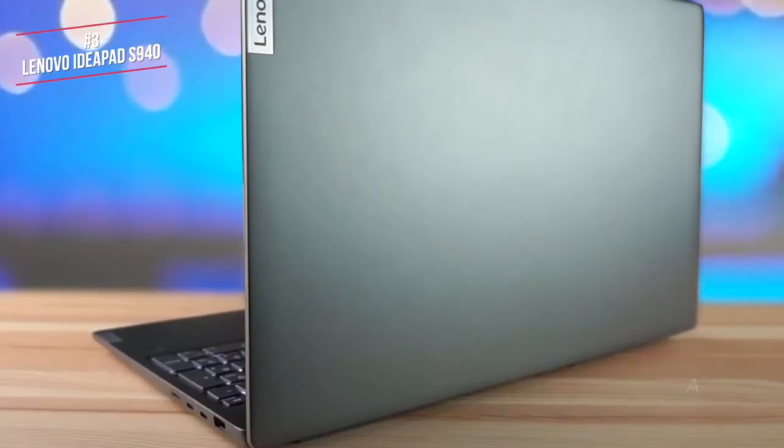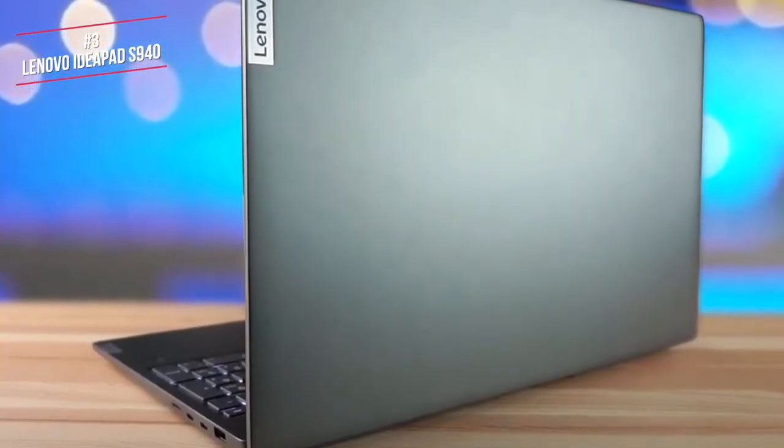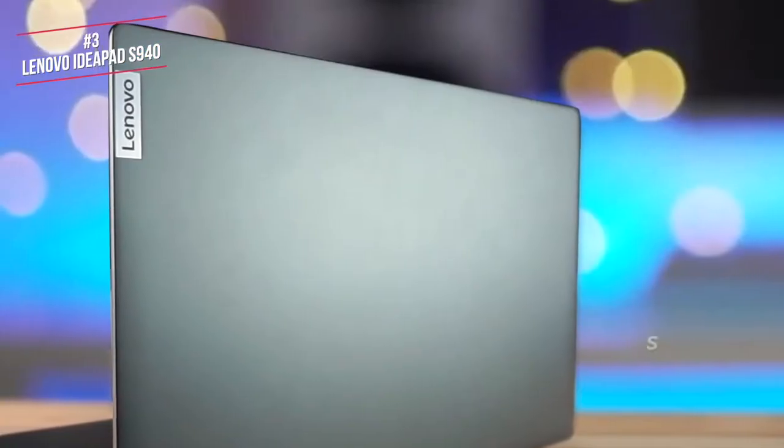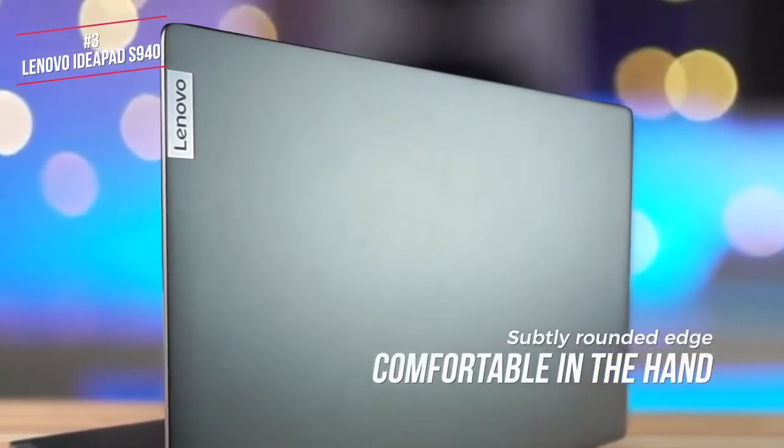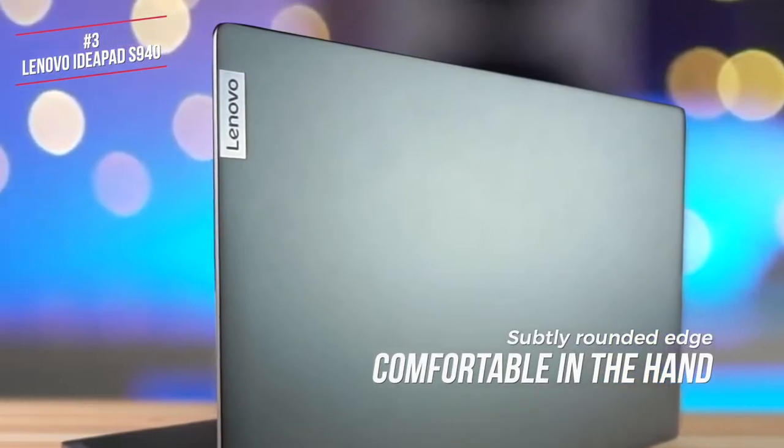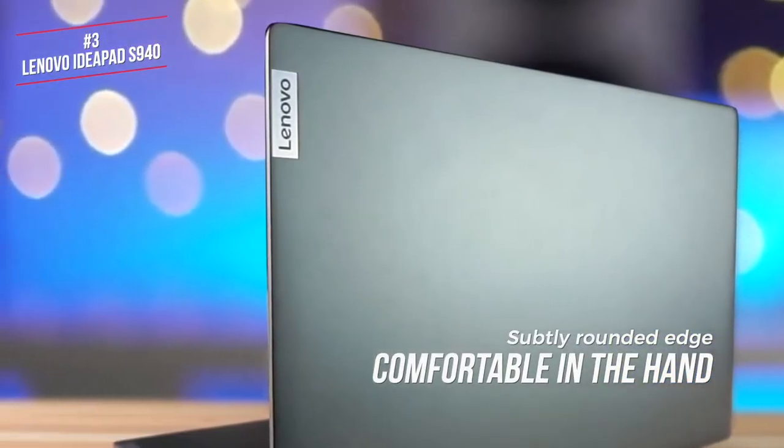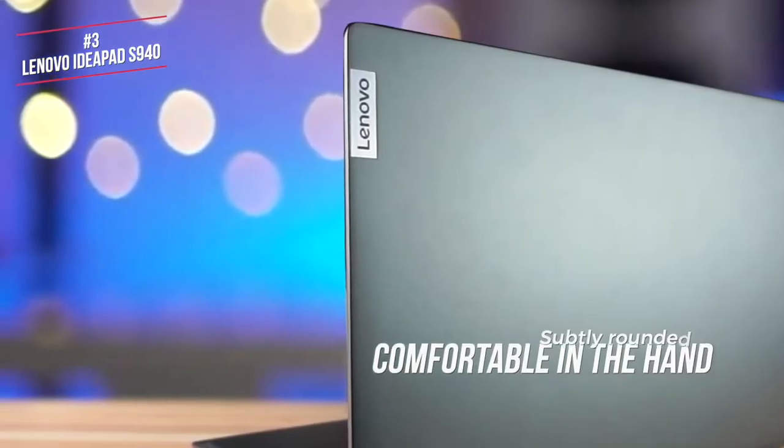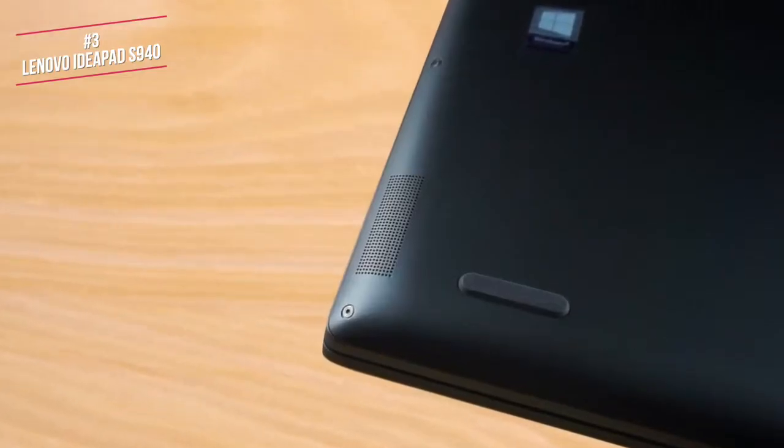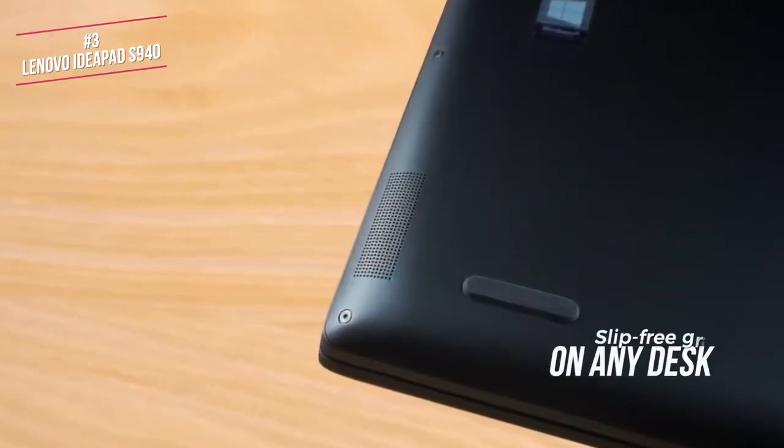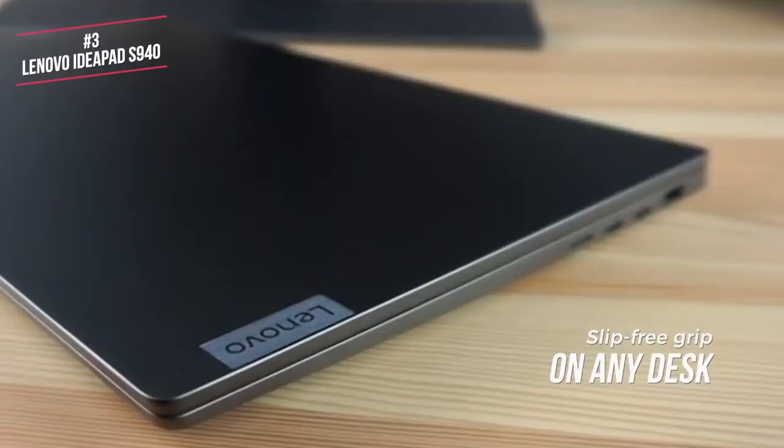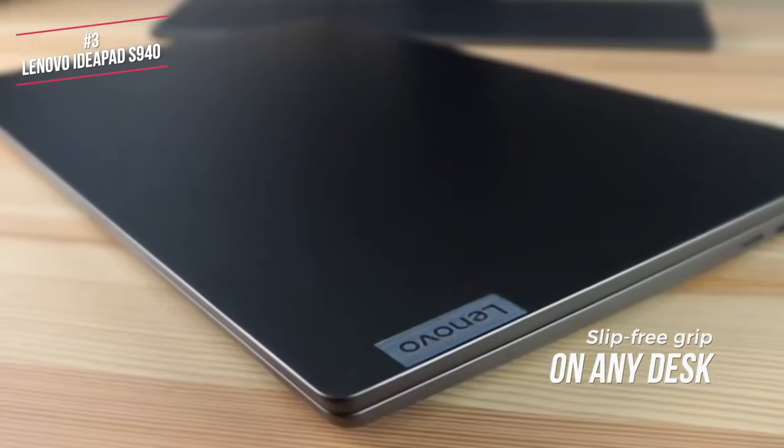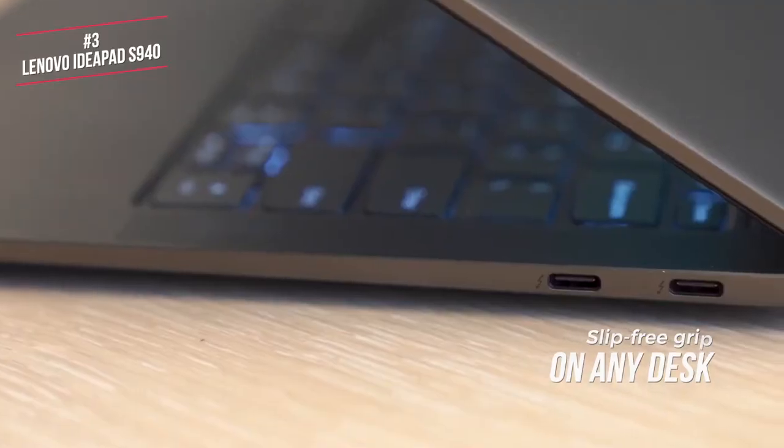First is the design, and the IdeaPad is a really attractive laptop that is made out of aluminum and sandblasted to give a sleek-looking matte finish. The iron-gray case is both clean and appealing, whilst both the bottom cover and display lid feature a subtly rounded edge which is comfortable in the hand. The IdeaPad has two small rubber feet on its front corners and a rubber bar that spans the display hinge, which creates a slip-free grip on any desk to prevent the laptop from sliding around as you use it.